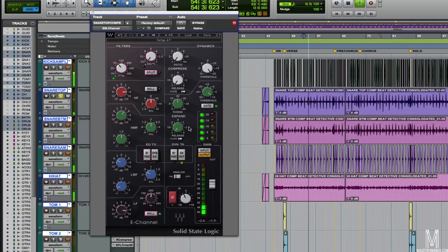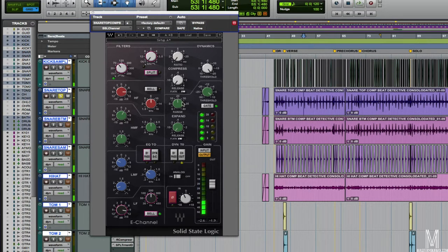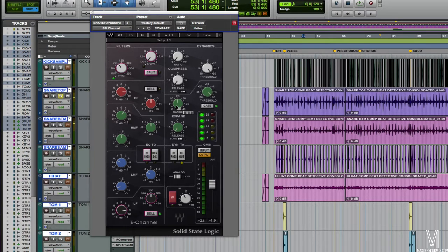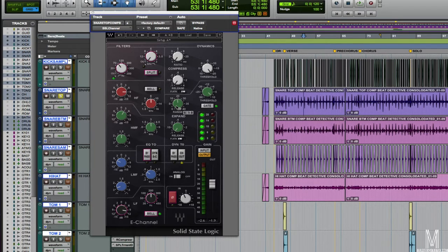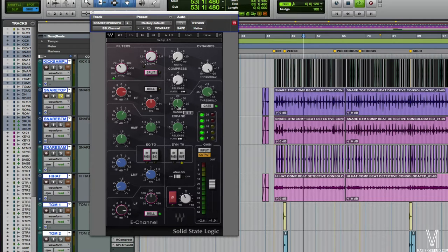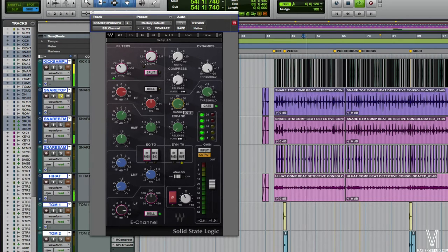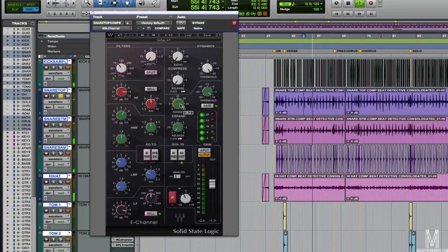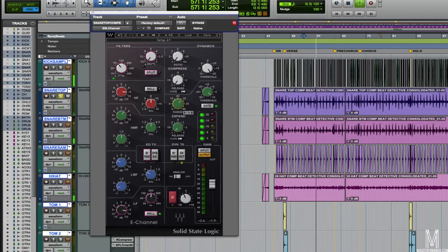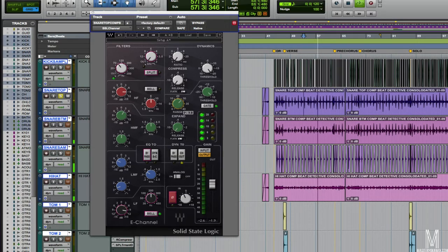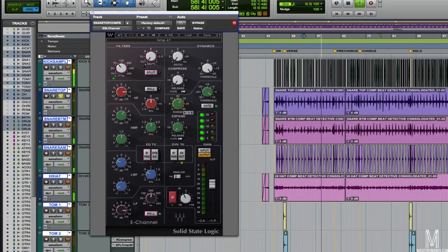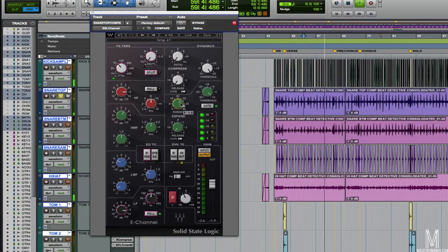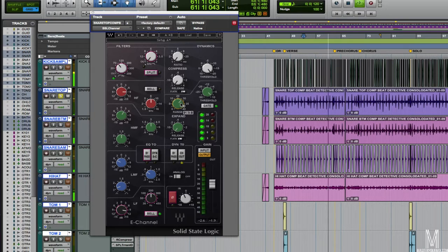Now the important thing is the range. Because we have so much cymbal bleed going on, what I wanted to make sure we didn't have was like big spikes of cymbals coming through every time the snare hits. So rather than go like this with the range and just get only the snare, to me that sounds unnatural. Every time the snare hits we get this little burst of cymbals.